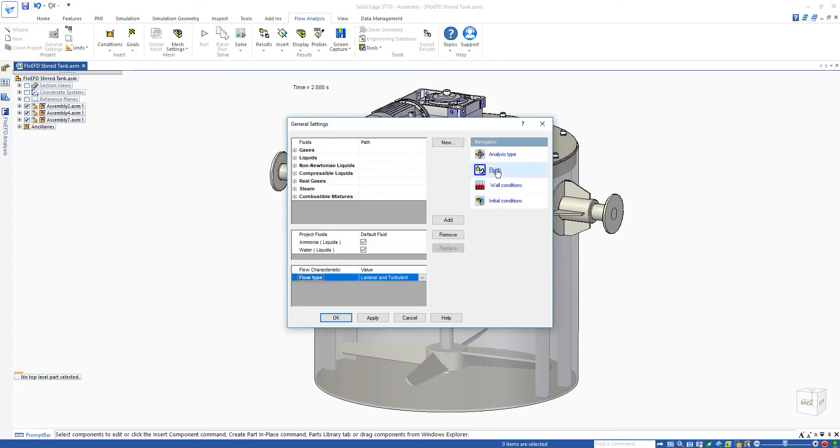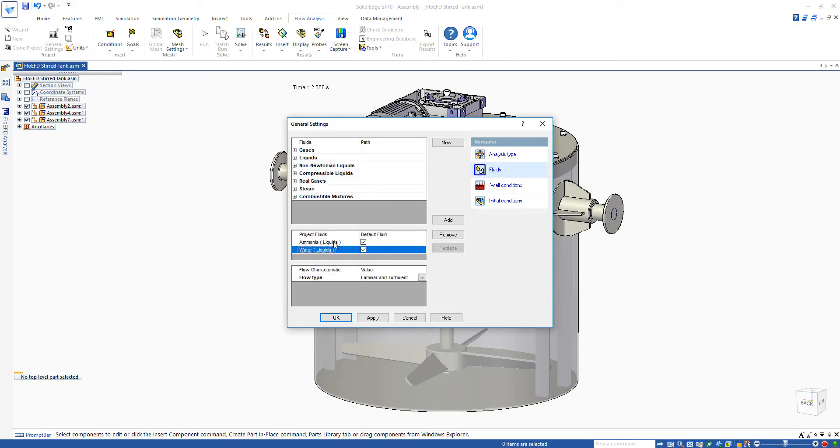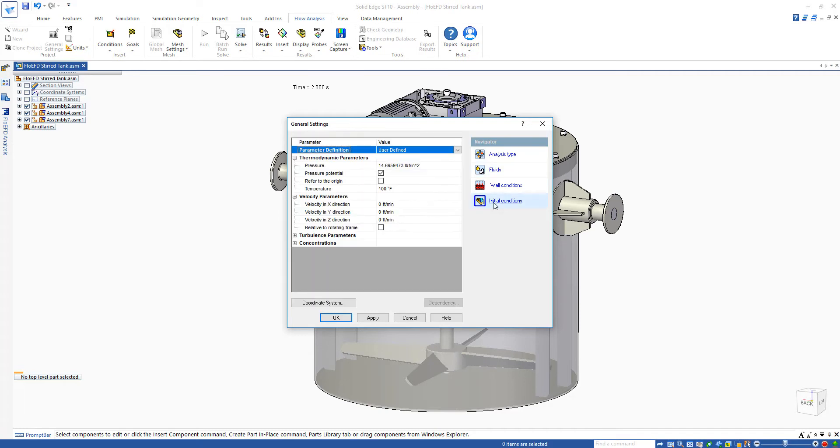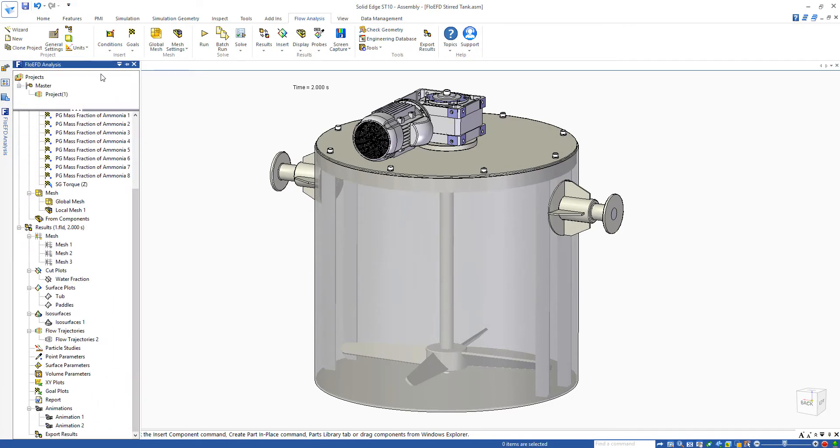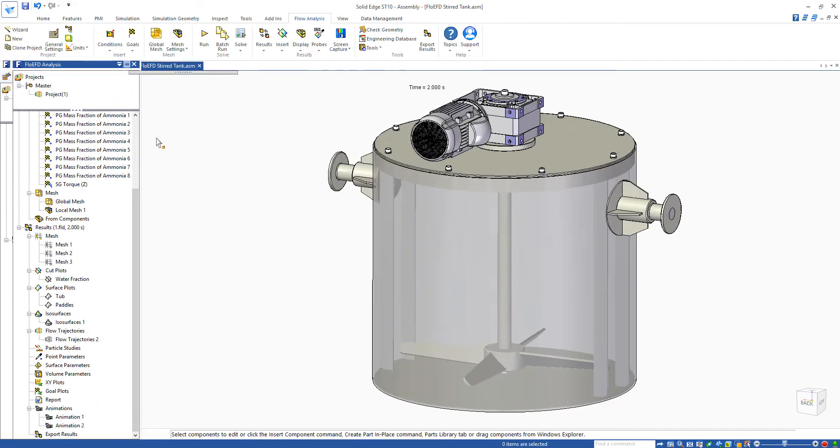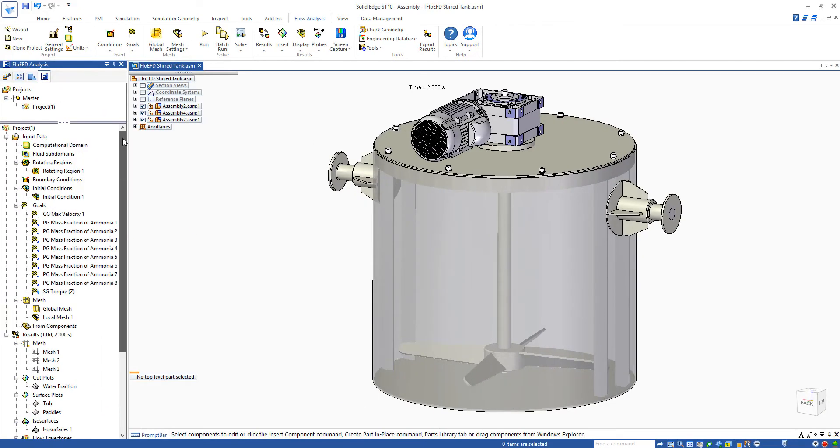If we look at the fluids, we can see that we're mixing water and ammonia together, and under the initial conditions we can see that at time zero it's going to be 100% ammonia in the tank as the starting fluid. Now if we come over to our FlowEFD analysis tree, we can have a look at some of the setup here.